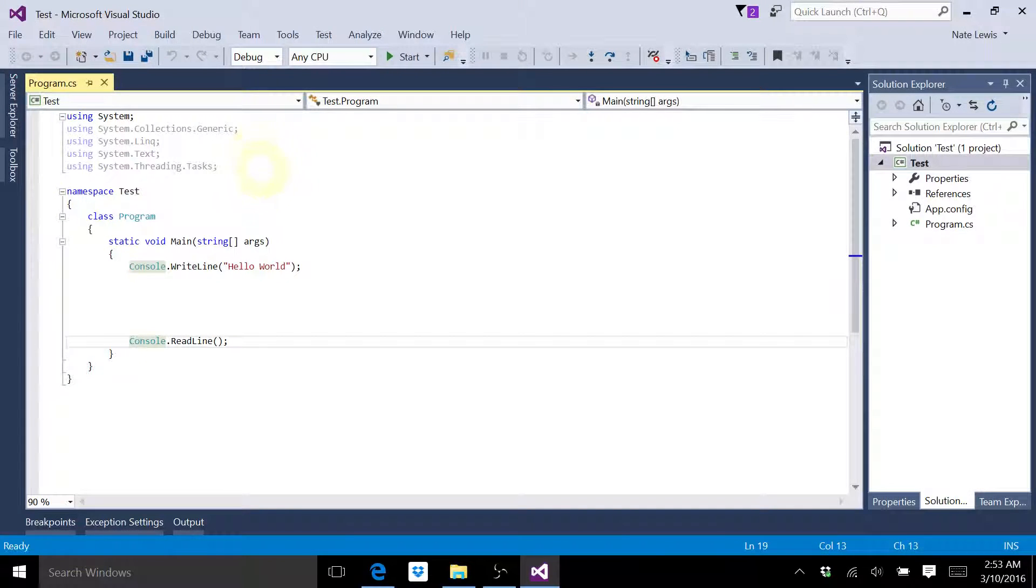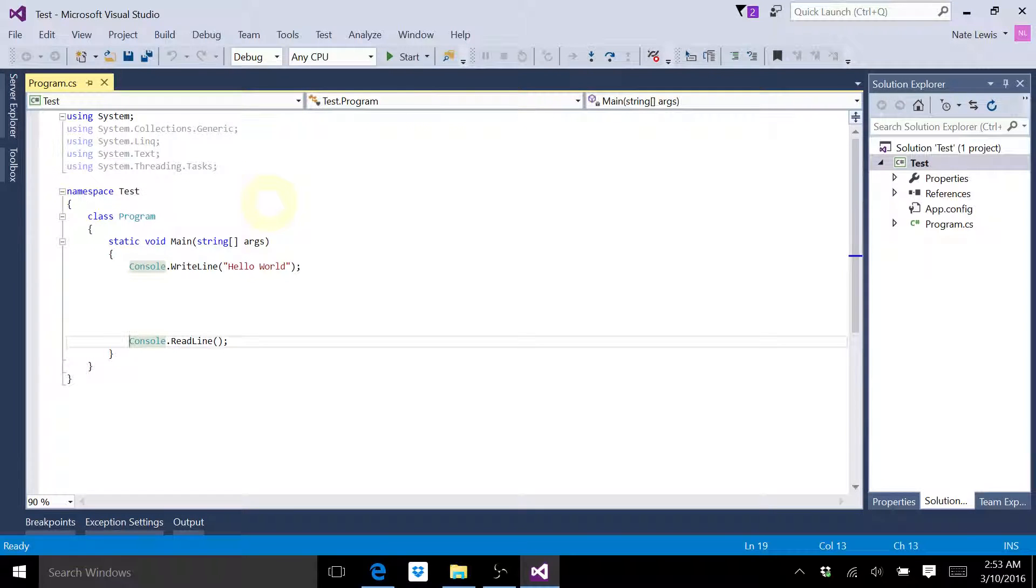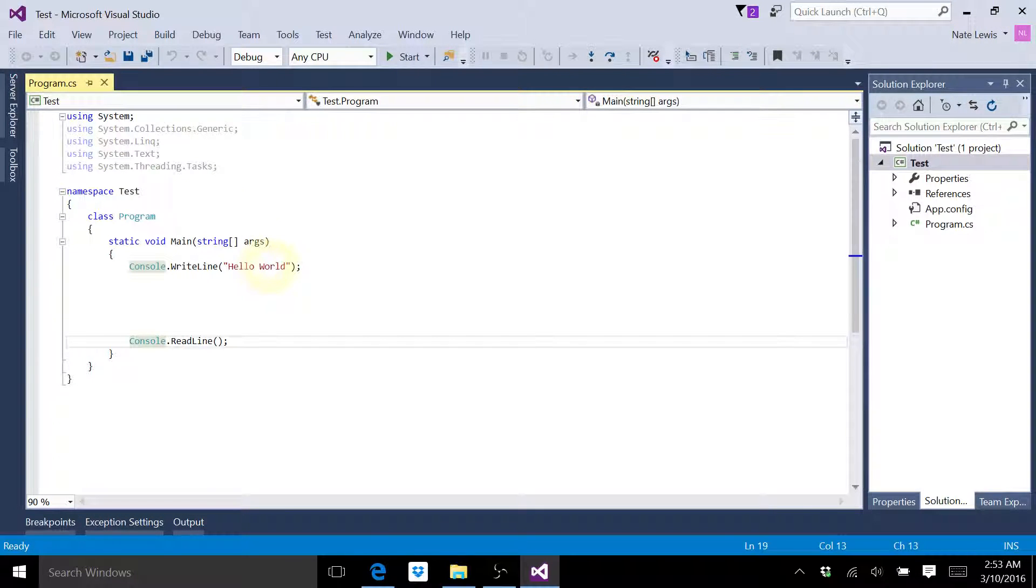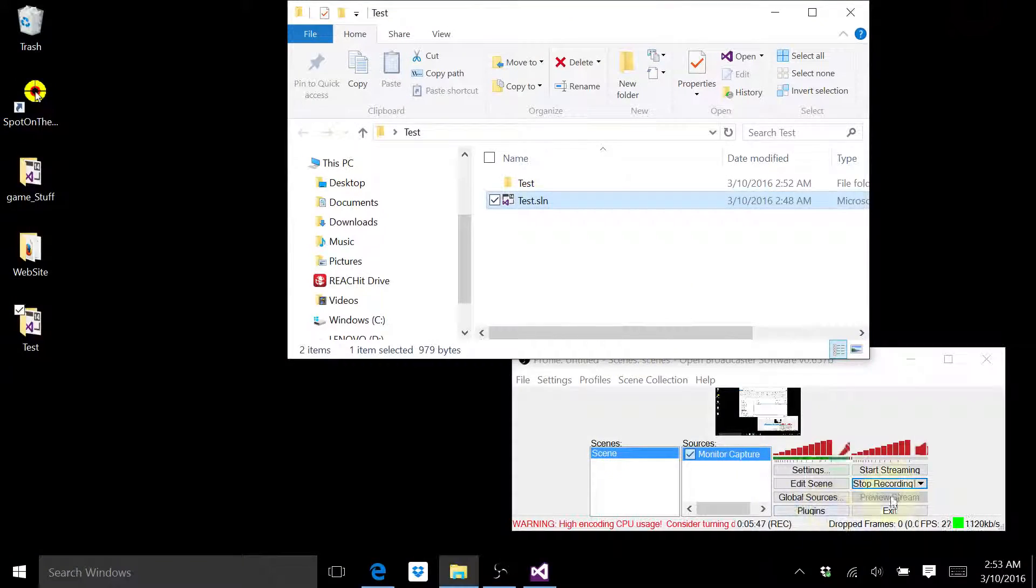So now you know how to open Visual Studios from a saved program, which is important when you're following a tutorial. So tune in for the second tutorial. Thank you.